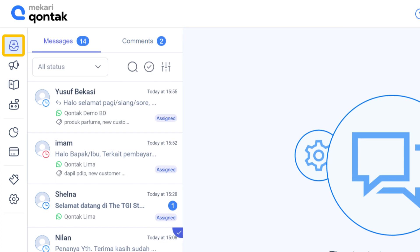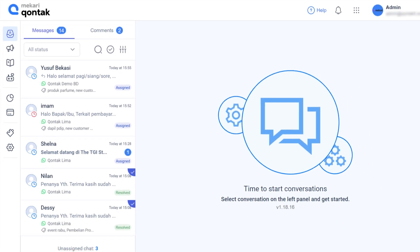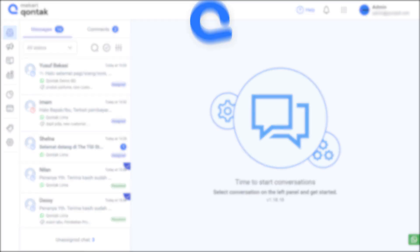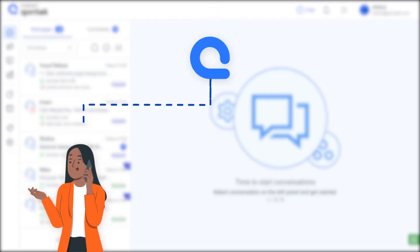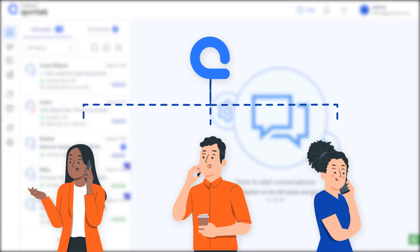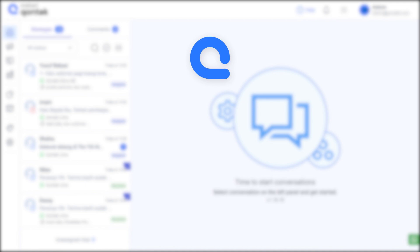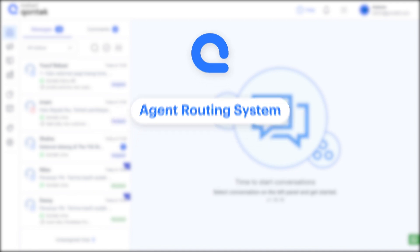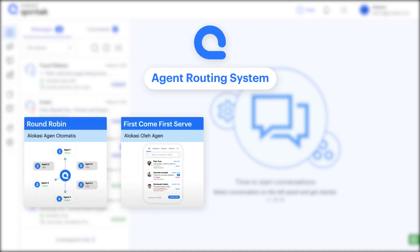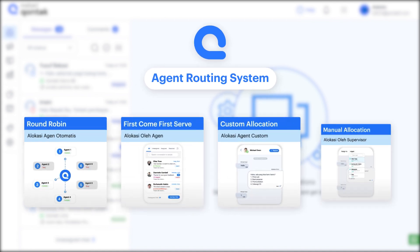First of all is inbox. Whether it is ongoing or resolved conversations, they are seen here. These messages or comments can be assigned to agents automatically and customized through settings. Your customer communication can be managed automatically by utilizing routing formulas such as round-robin, first-come first-served, or other customized routing.